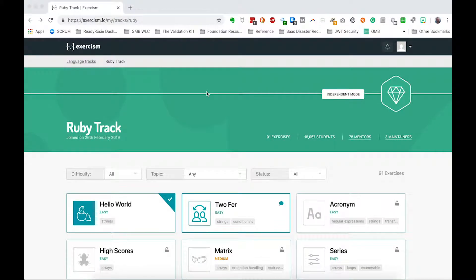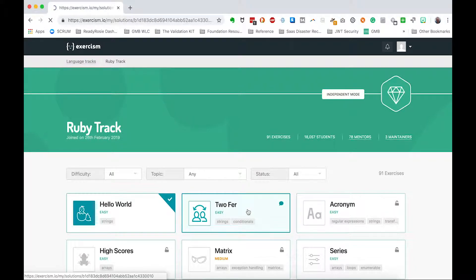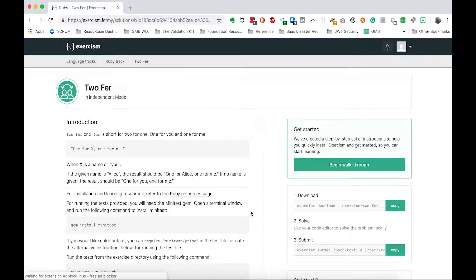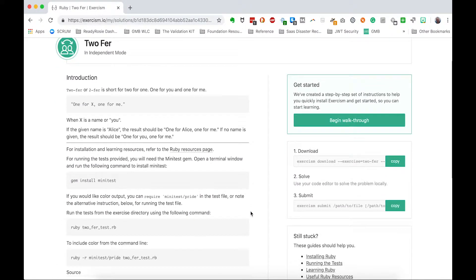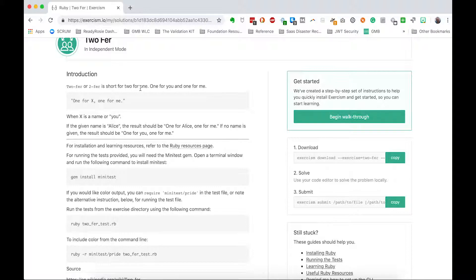Hey, this is Stephen Ahmet, welcome to my Exercism.io series. In this video, I'll be working through twofer from the Ruby track. So this exercise, twofer is short for two for one, one for you and one for me.